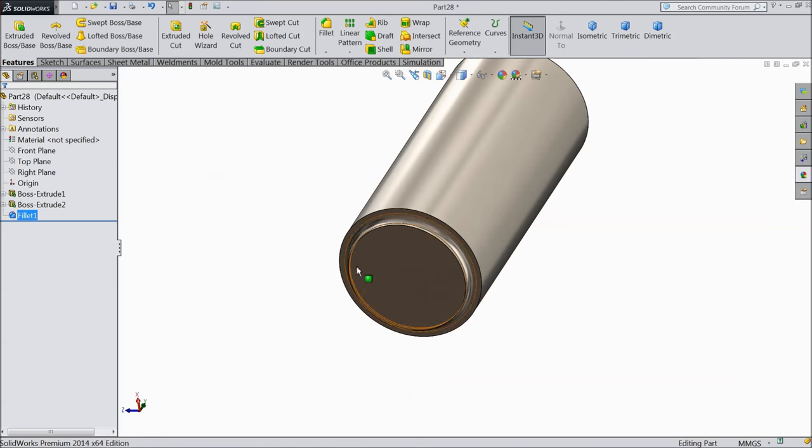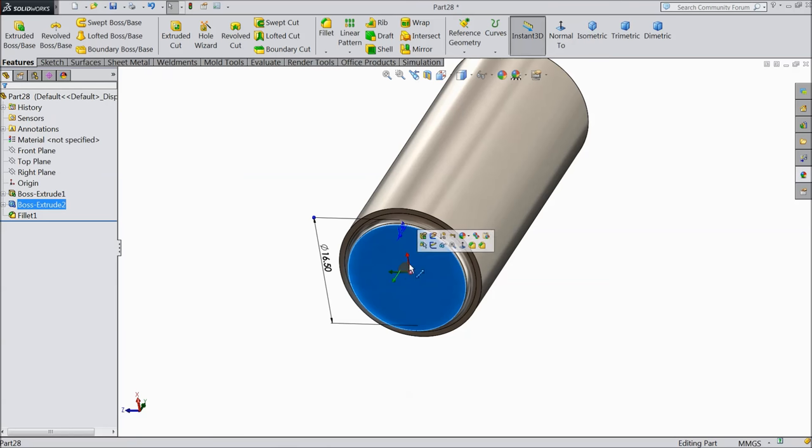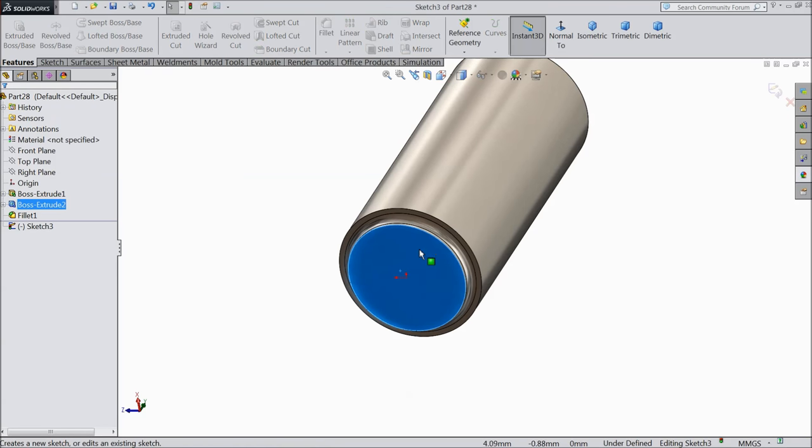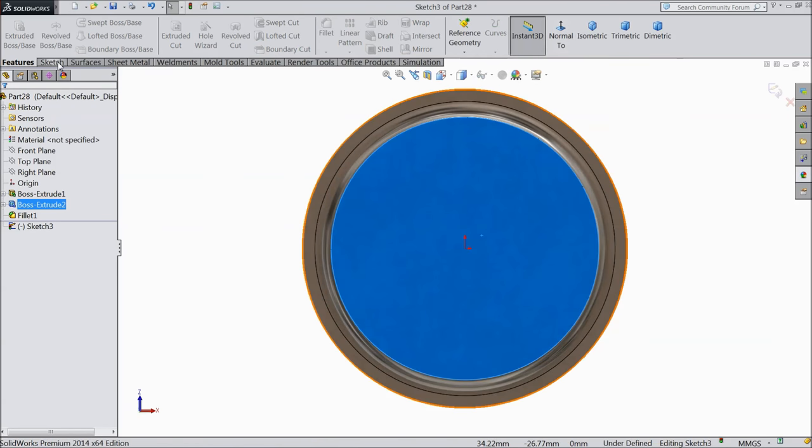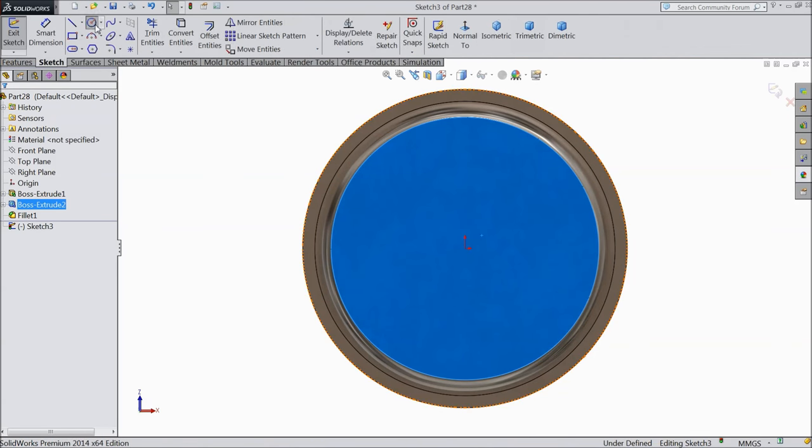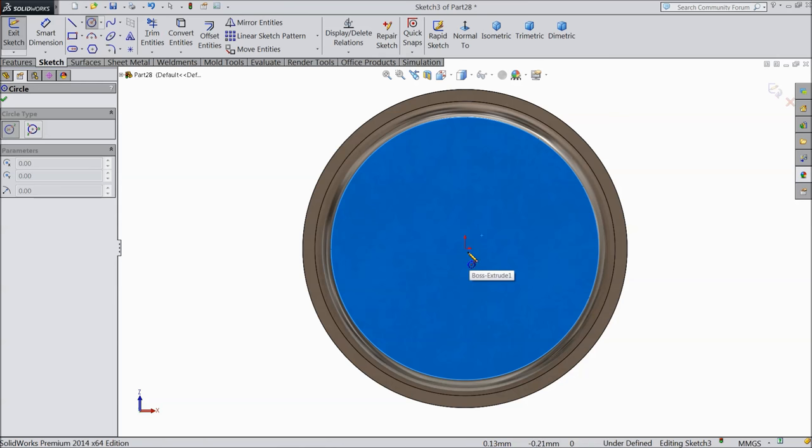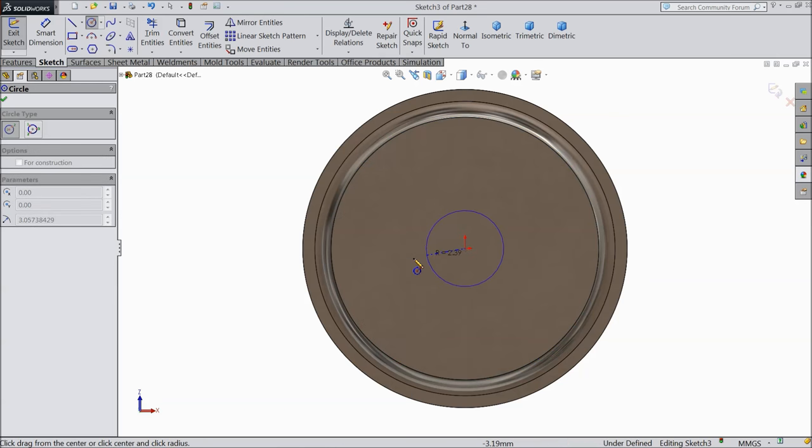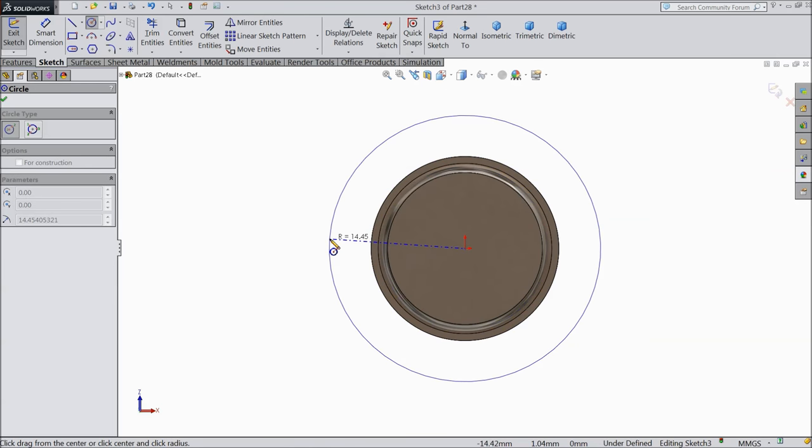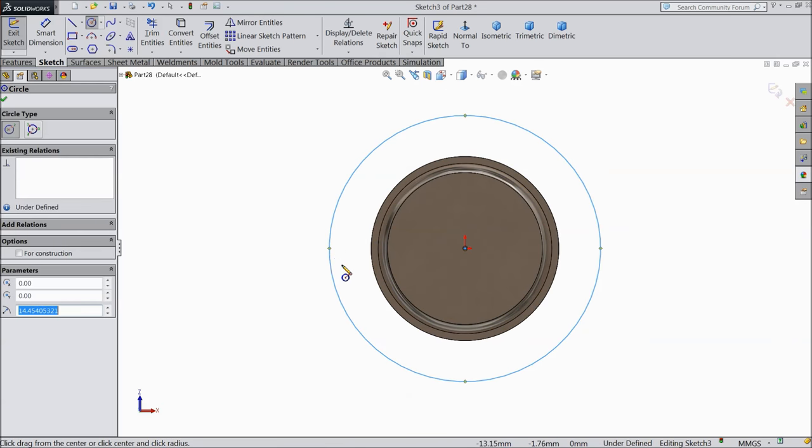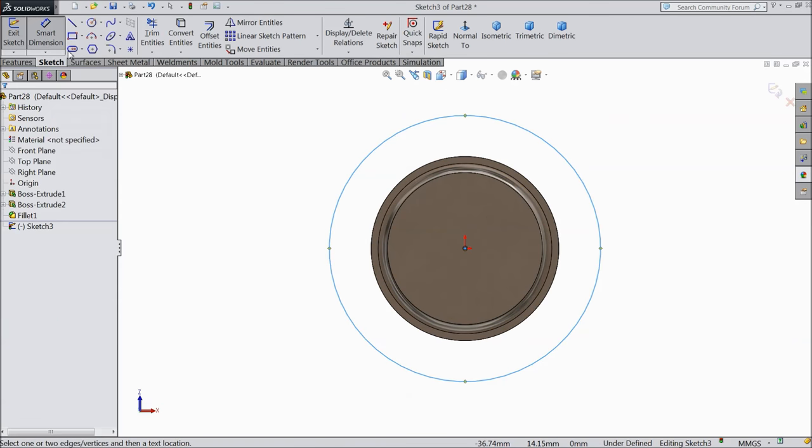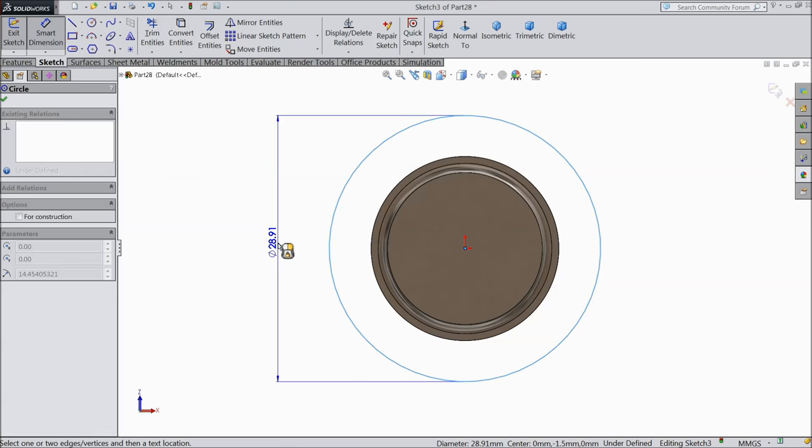Now again choose the same surface sketch and here draw a big circle. Keep origin as center point and keep the diameter 40 mm.